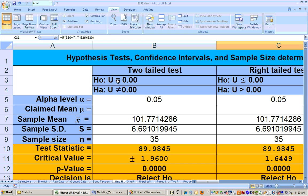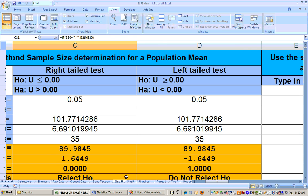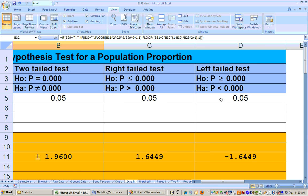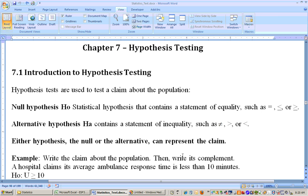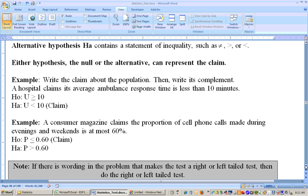This would be the two-tailed test setup right here, this is a right-tailed setup, and this would be a left-tailed setup. If we go up to the one-p sheet, here's the two-tailed setup, right-tailed setup, and left-tailed setup. So if you know just one of these, you know the other, because there's always the complement — the rest of the number line. The hard thing to do is read the problem and figure out what they're giving you, then write down the null and alternate hypothesis.